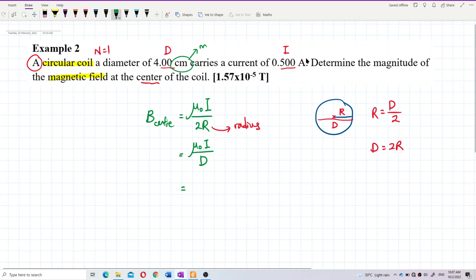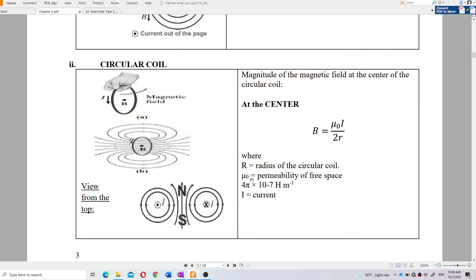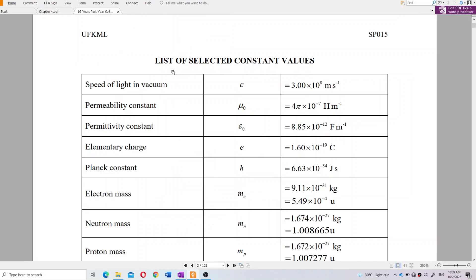Now let's find the value of μ₀. μ₀ is called the permeability of free space. Its value is 4π × 10⁻⁷ henry per meter. You can find this value in the list of constants provided — similar to ε₀ (permittivity constant), μ₀ is listed there as well.